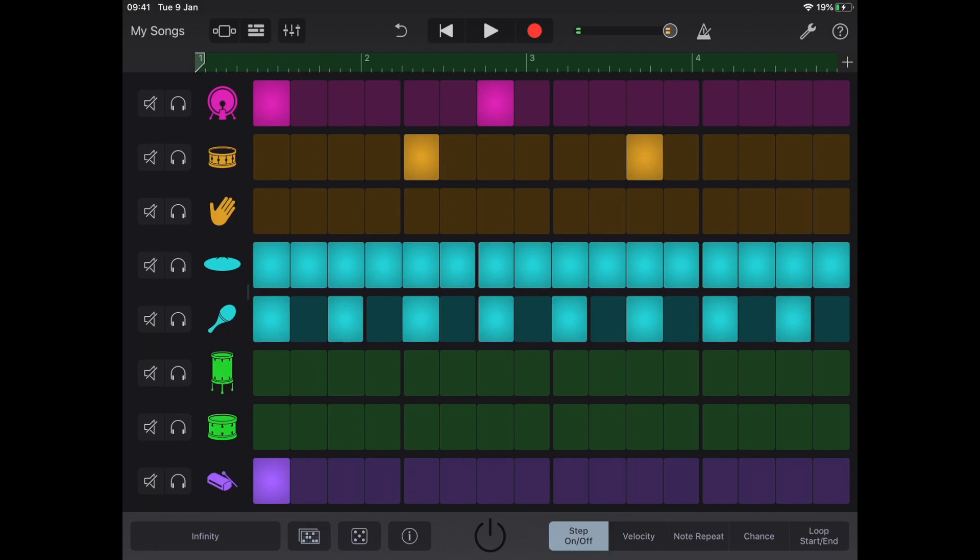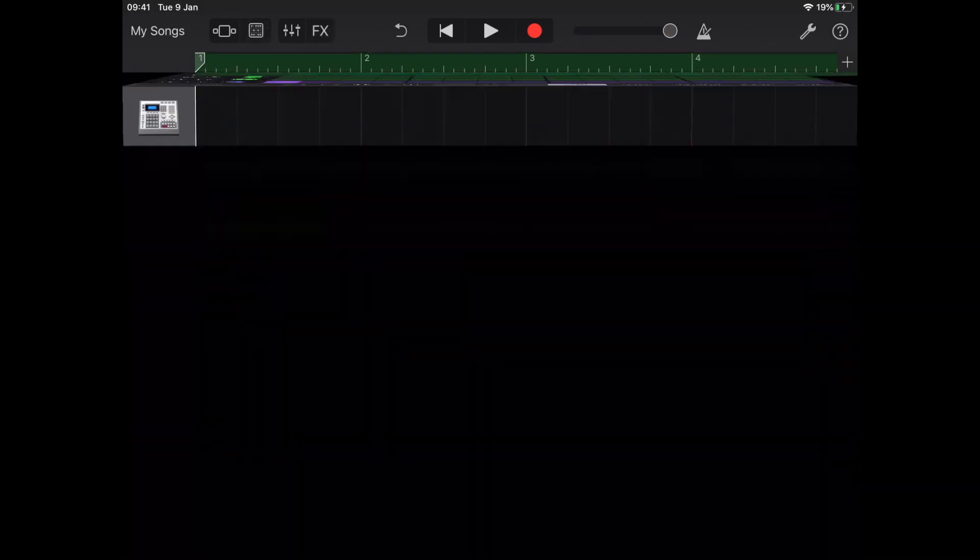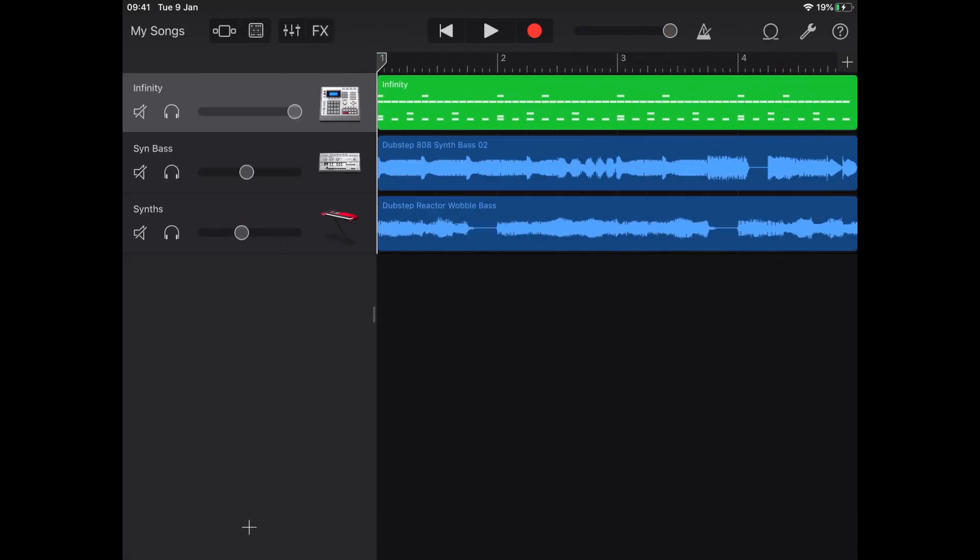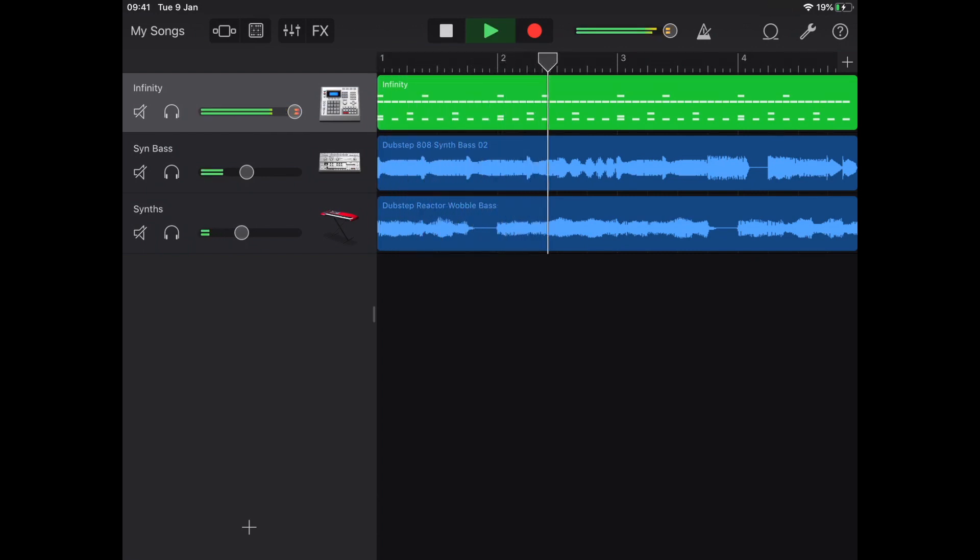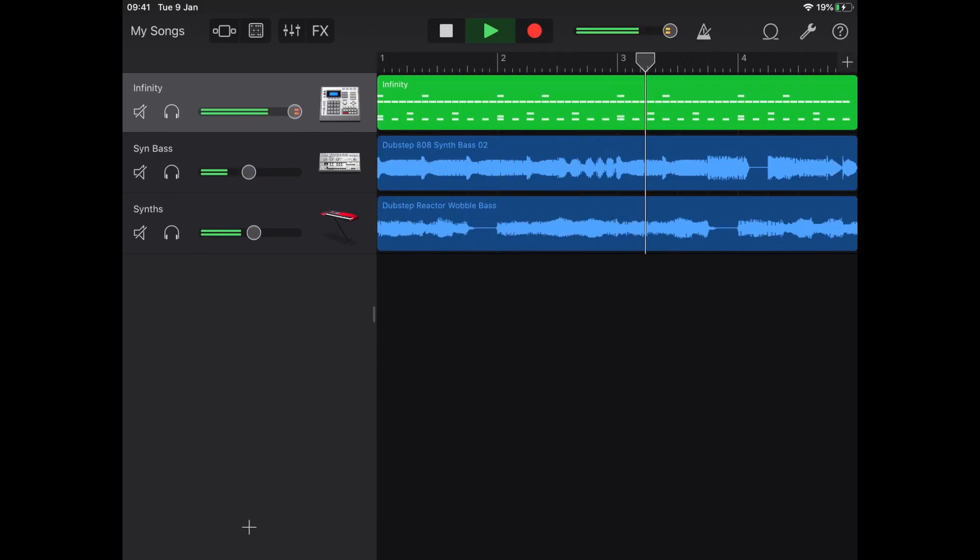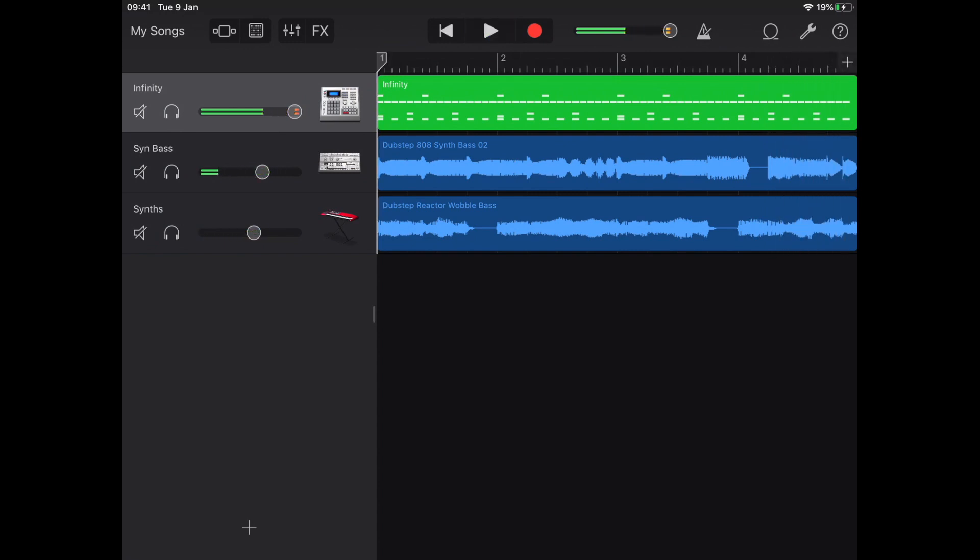And I've already pressed the red button and recorded it into the track. So you get a little vibe of how that fits. There you go. The beat sequencer inside GarageBand.